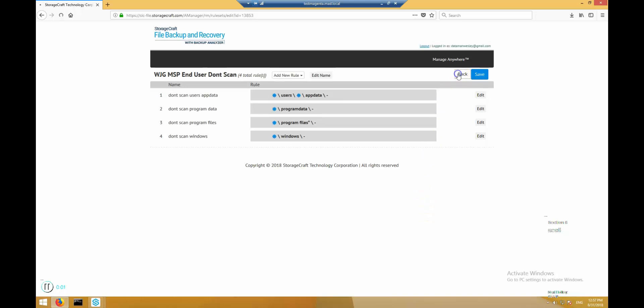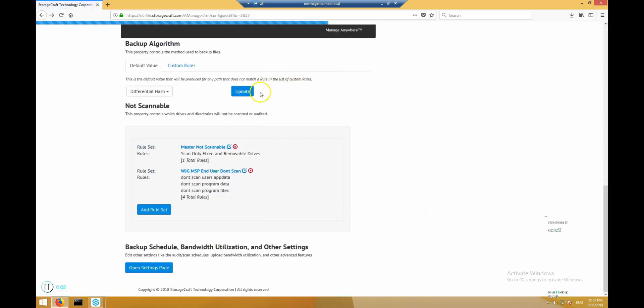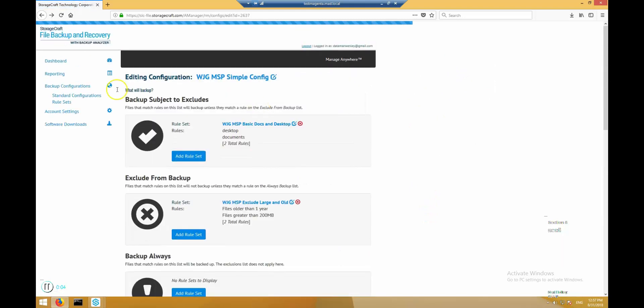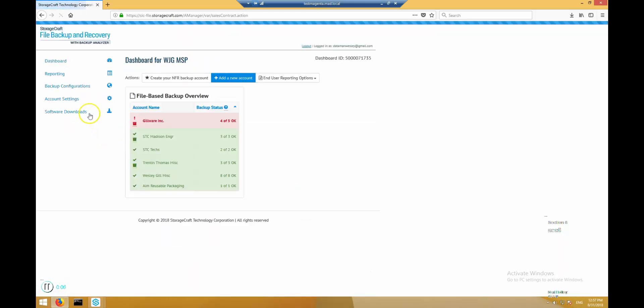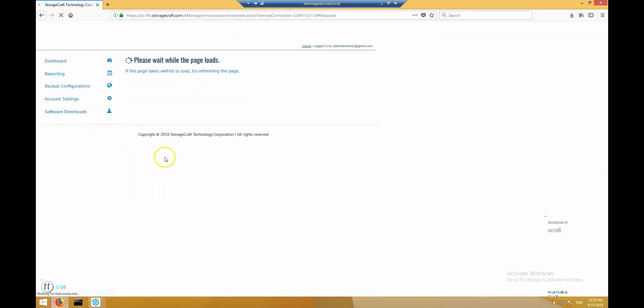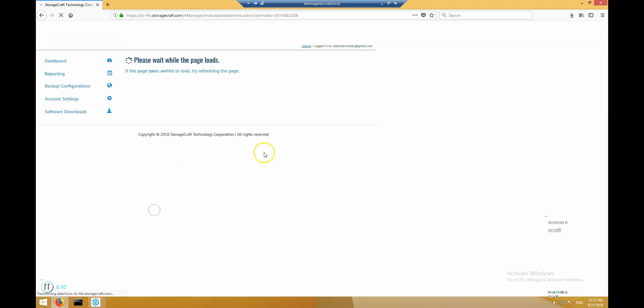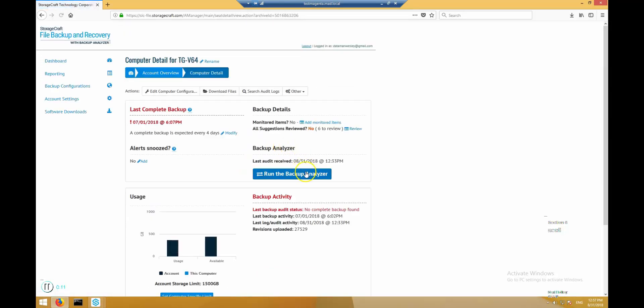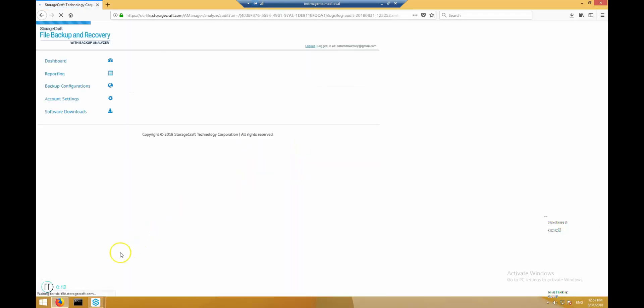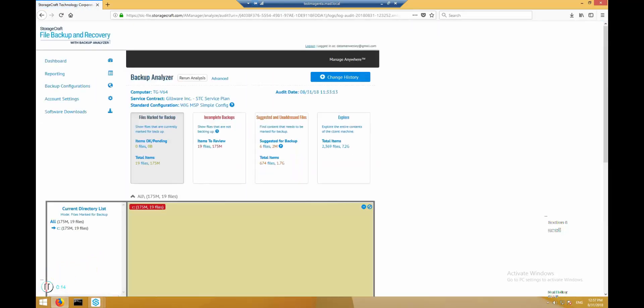The backup analyzer is a powerful tool used for examining the result of a configuration applied to a computer. Let's have a look. As we can see, this computer has 19 files and 175 megs of data marked for backup. The same file shows incomplete. This is because our backup scan has not run yet. We'll take a look at scan scheduling in a minute.